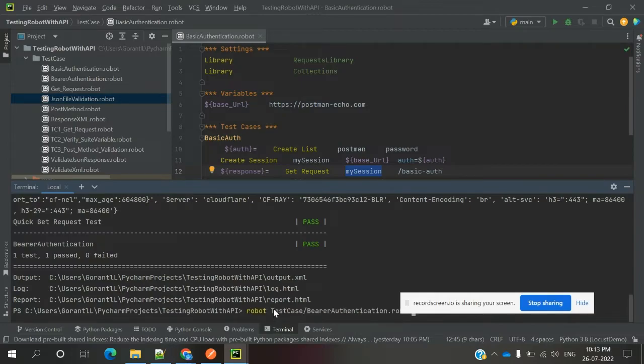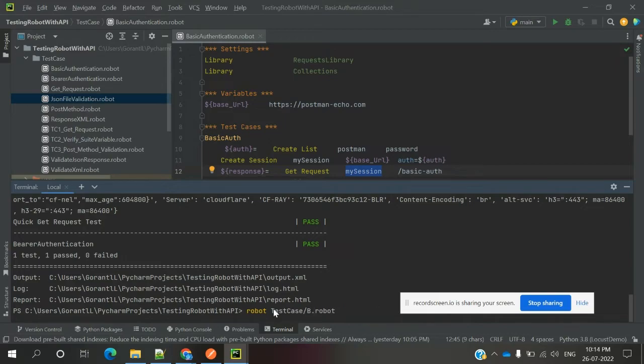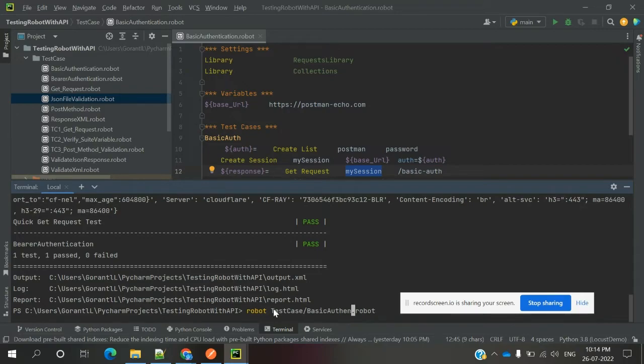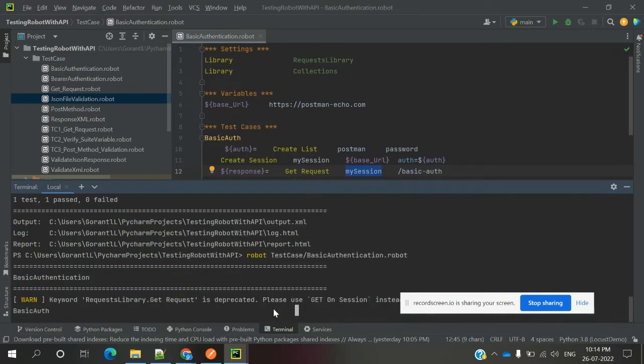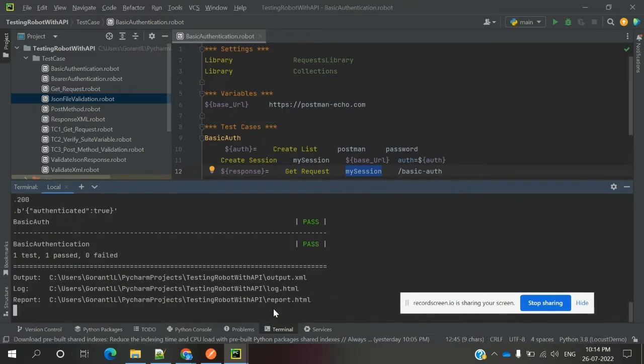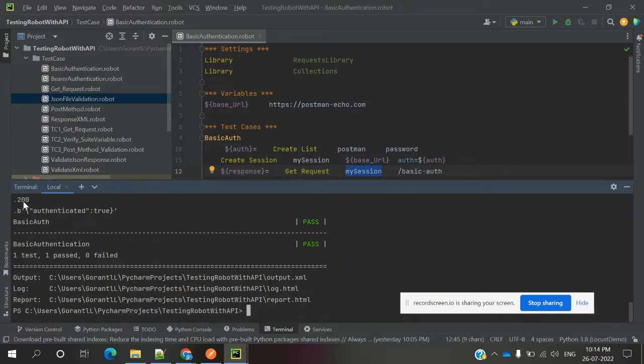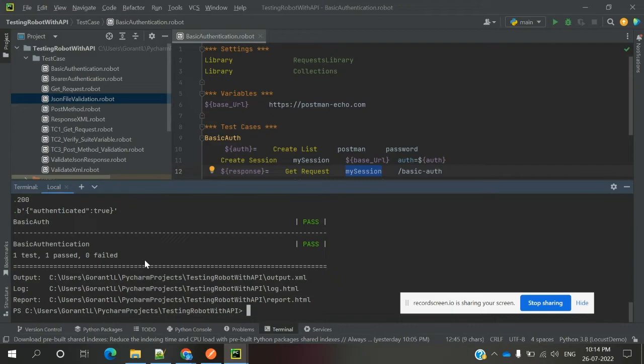Now basic application dot robot. Once you hit it, it will give pass and you can see the status code is true. Basic auth has passed. This is the way we can provide basic authentication.